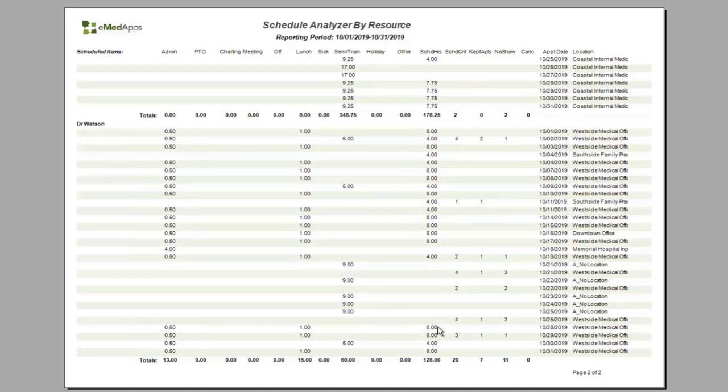You can see that I get the daily details as well as a total for the month as a whole so that you can easily compare and contrast one provider to another if that is needed.